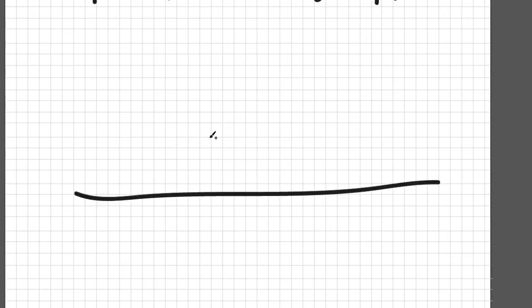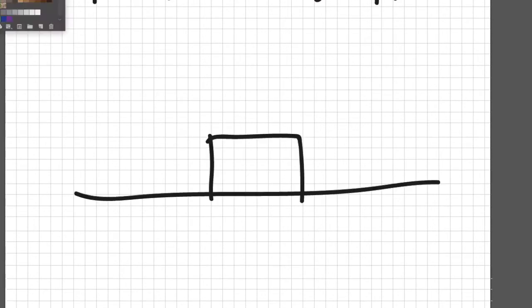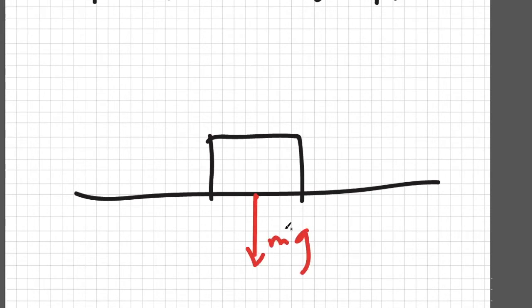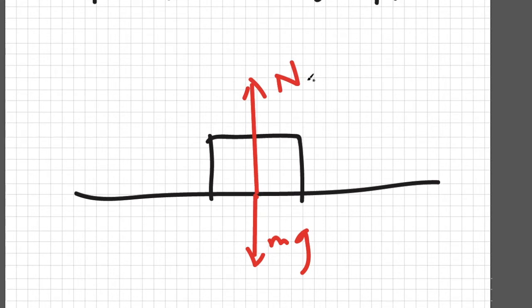For example, consider this block on top of a table. The block is constantly being pulled downwards by gravity. But it is not accelerating downwards because the table is exerting an upward force called normal force.